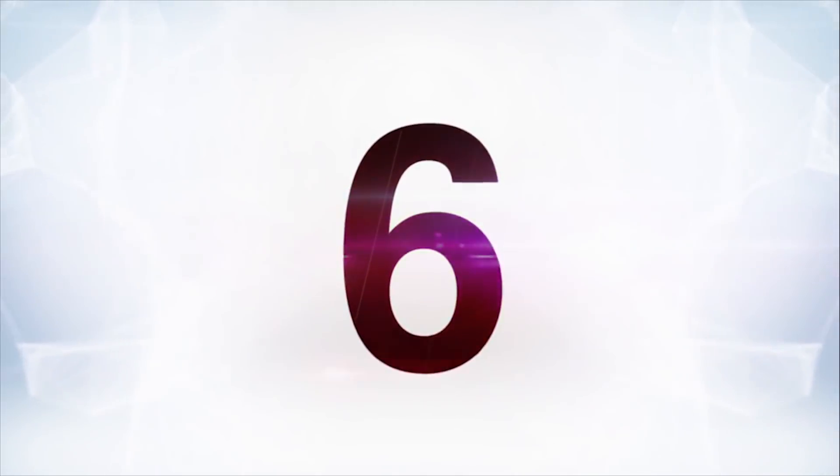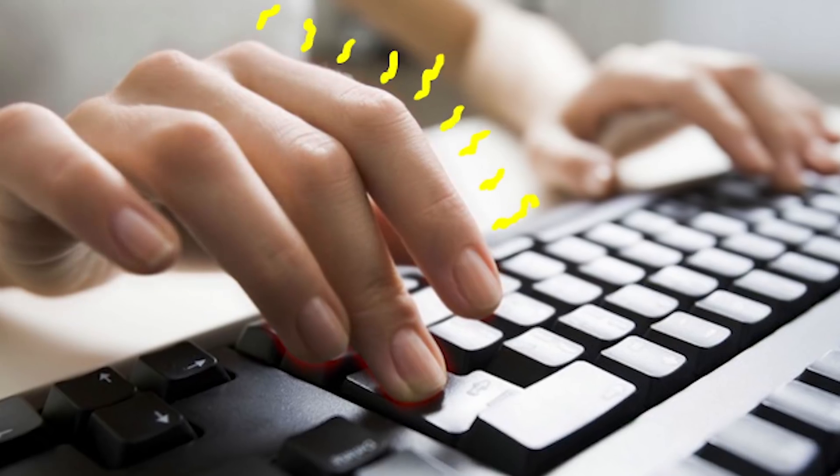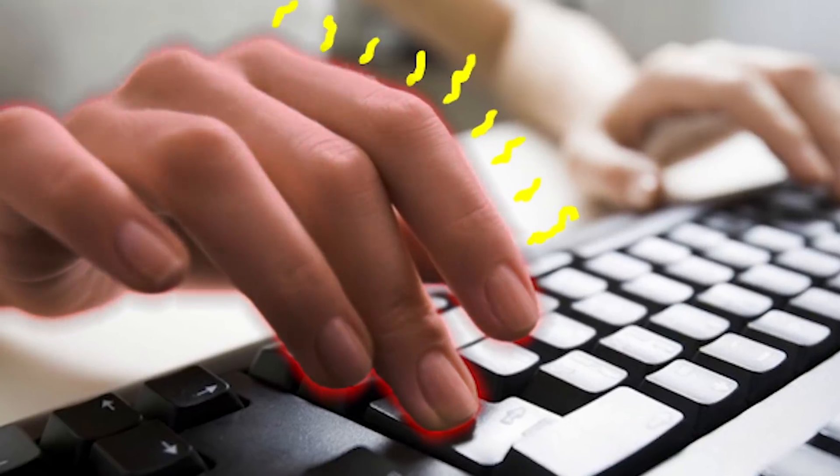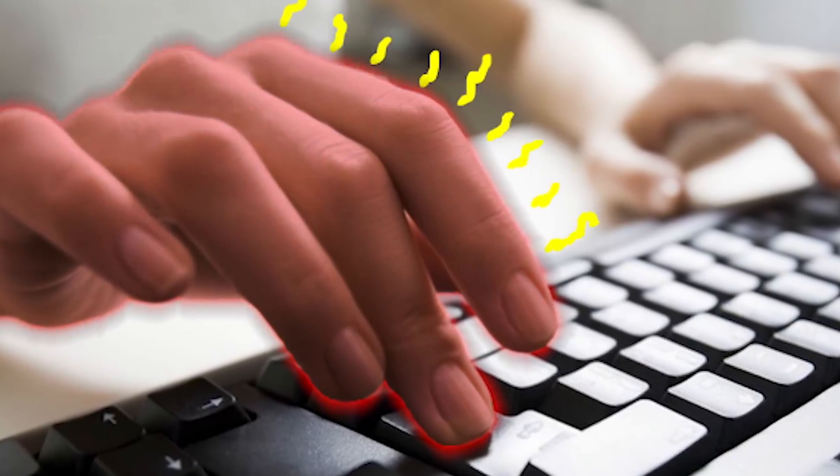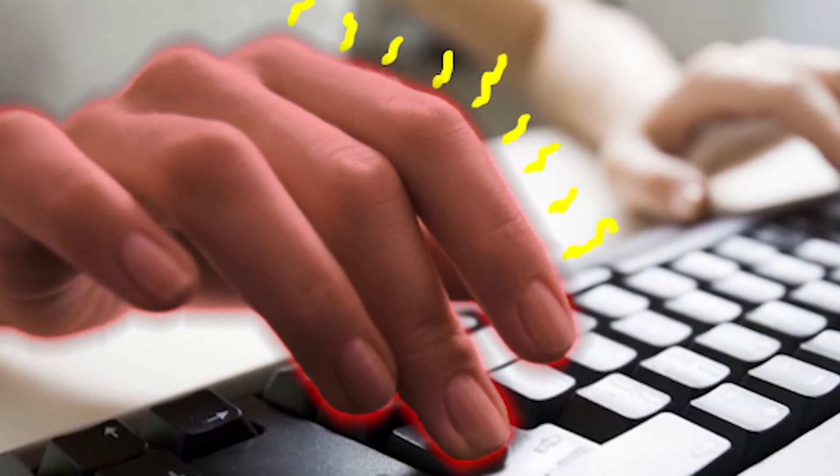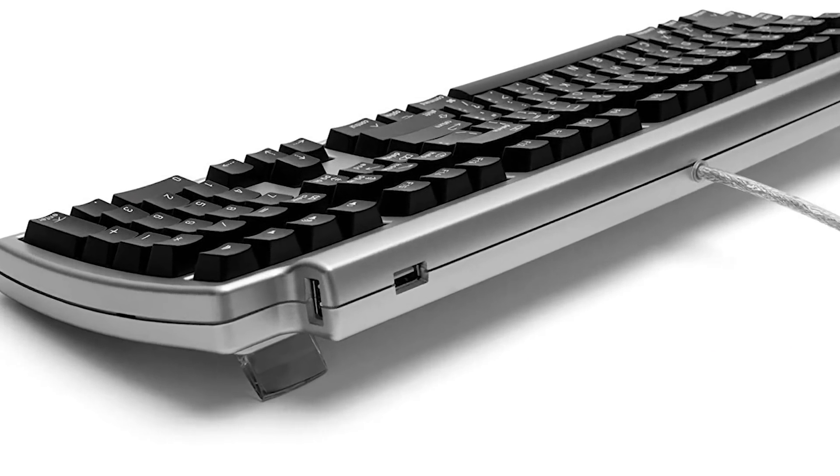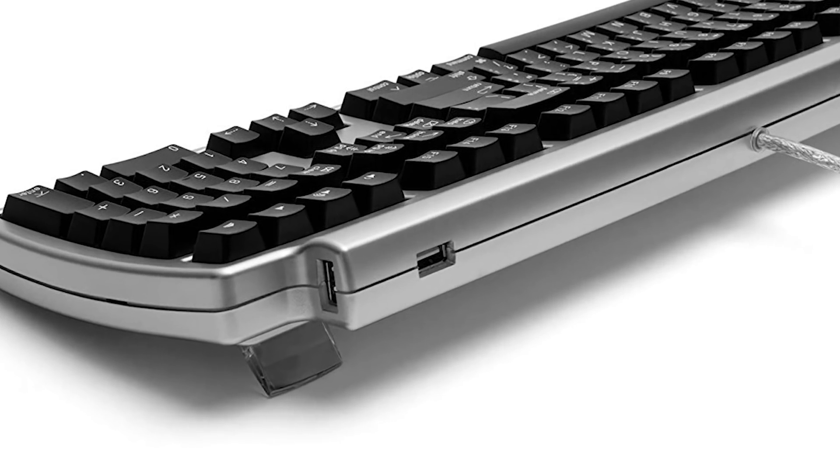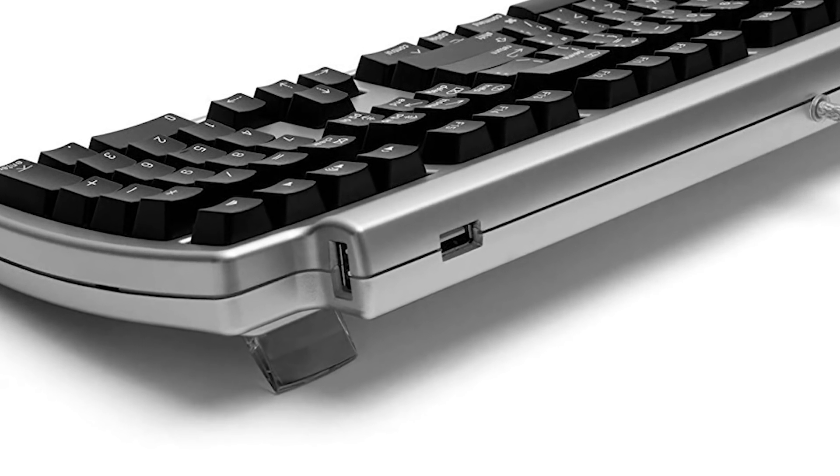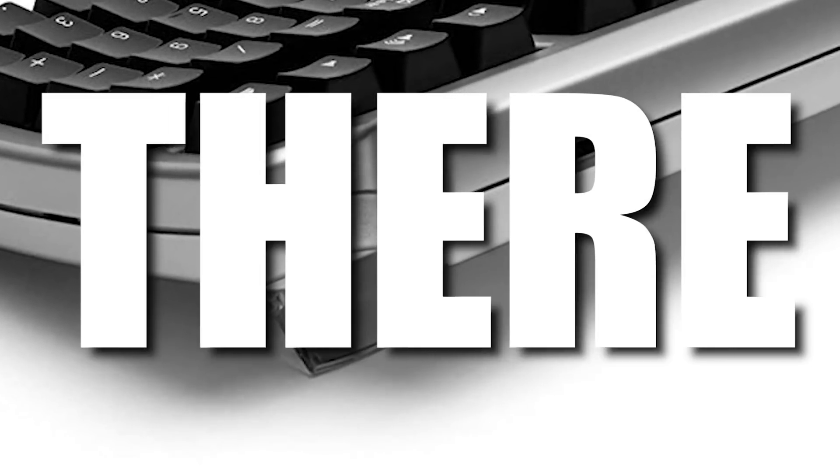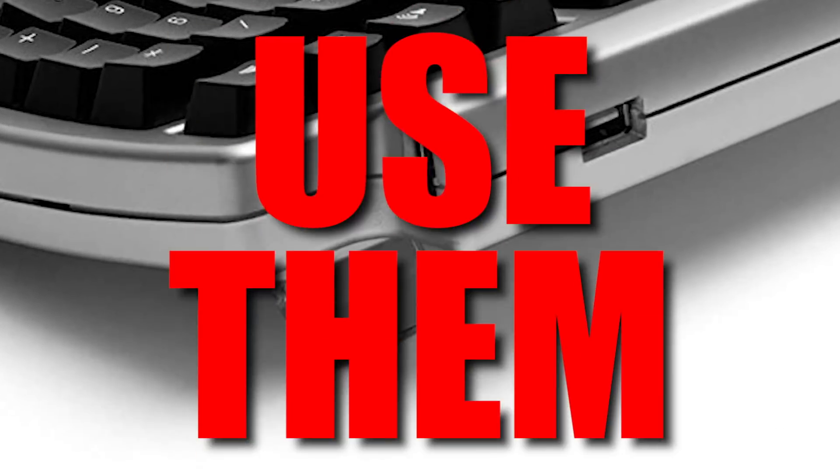Number six, you can get carpal tunnel syndrome fairly easy from using a keyboard in a way that you would think is the right way to use it. You know those little kickstands they tend to put on the backs of keyboards? I call them kickstands because I don't really know what to call them. Because they are there, there's the temptation to use them.